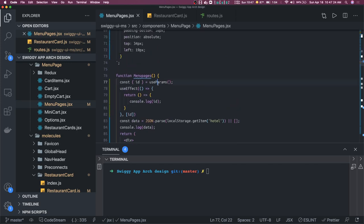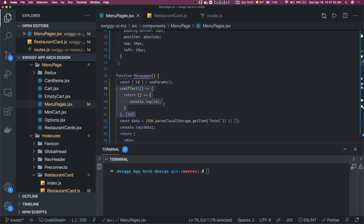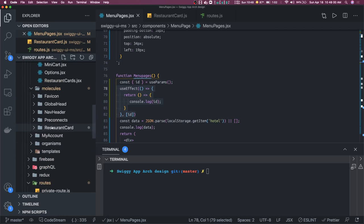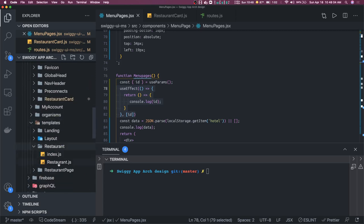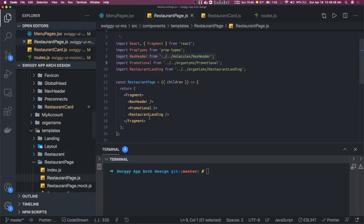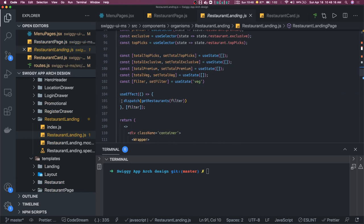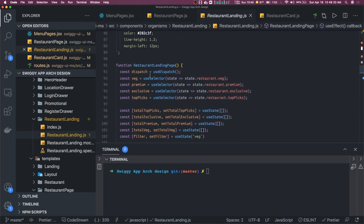We are using useParams — this is the hooks way of getting data from React Router. Now we have hook support: useHistory and useParams. So we get the ID from the router, and now we can use useEffect to make a call and get the data. We are using Redux, so we will also persist the current menu and current restaurant in the Redux state. If we go to the restaurant template and the restaurant landing page, we are going to duplicate the implementation. Here we were using dispatch, and in useEffect we dispatched getRestaurant.